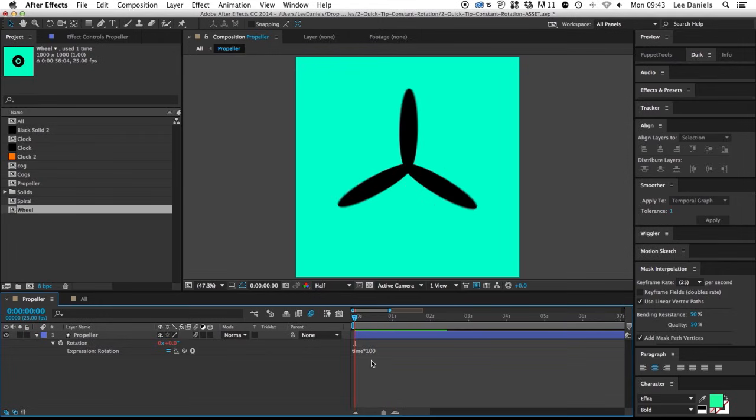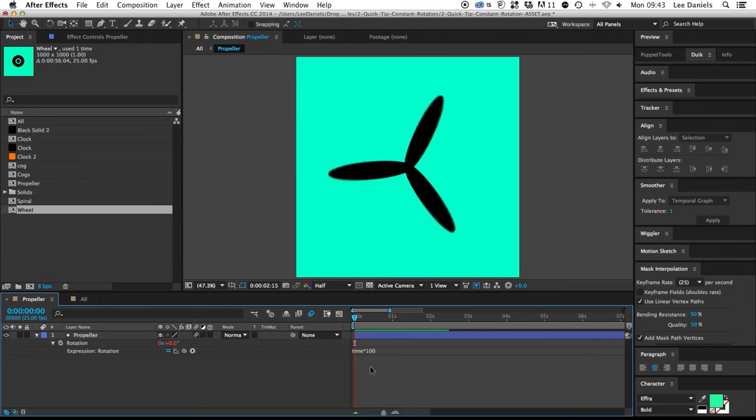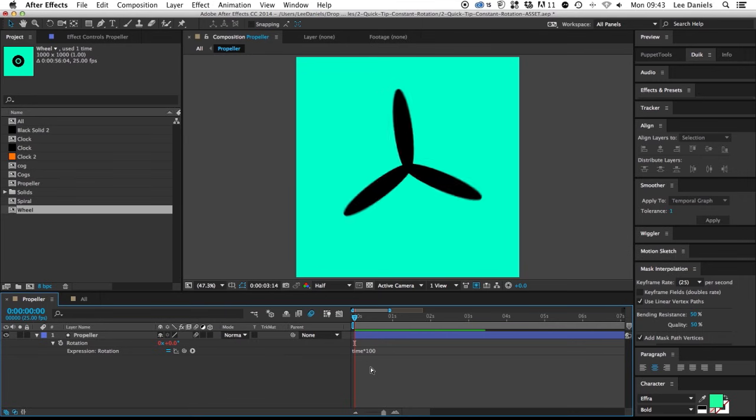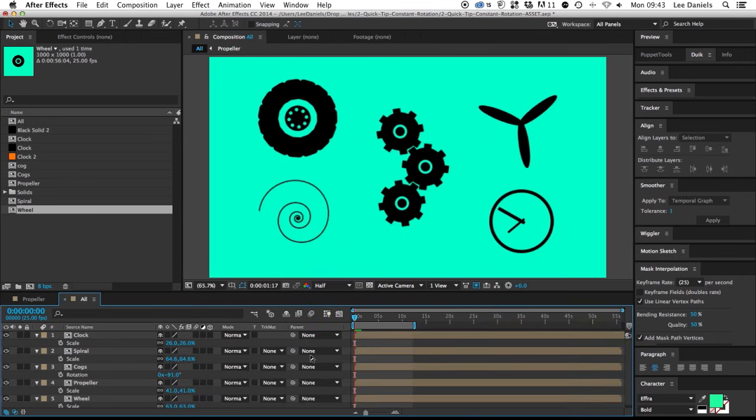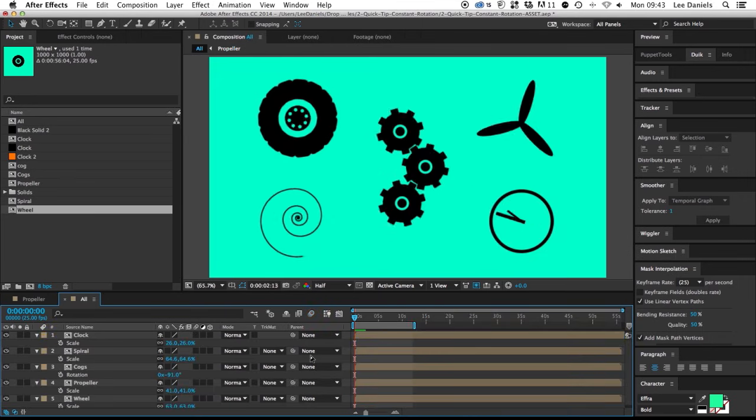so if you want it to go faster, increase the number, if you want it to go slower, reduce the number, and use a negative number to spin in the opposite direction.